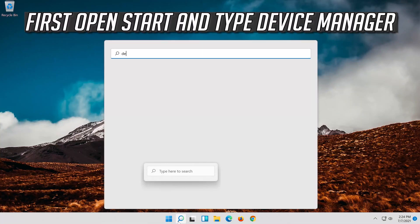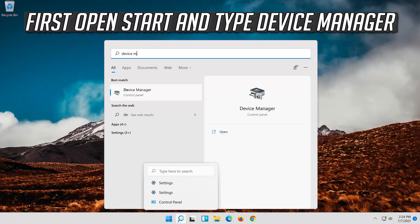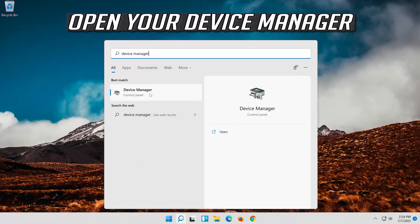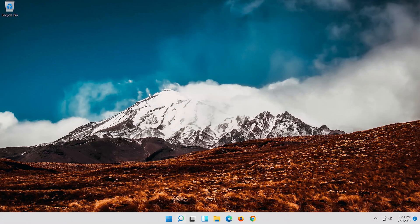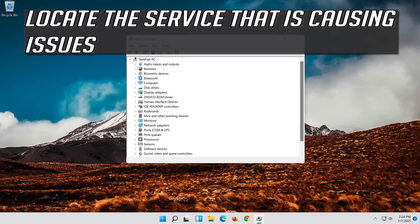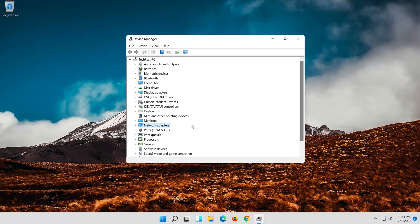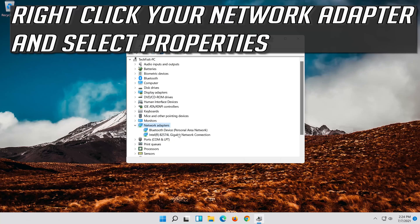If that didn't work, open Start and type Device Manager. Open your Device Manager. Locate the service that is causing issues — for example, if your network adapter is the culprit, right-click your network adapter and select Properties.